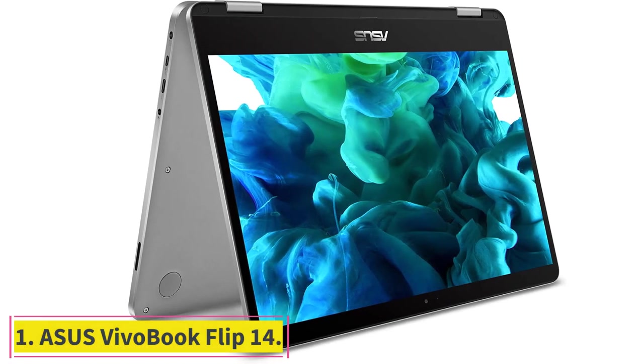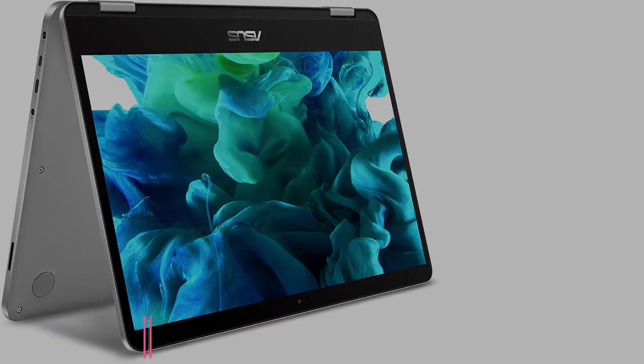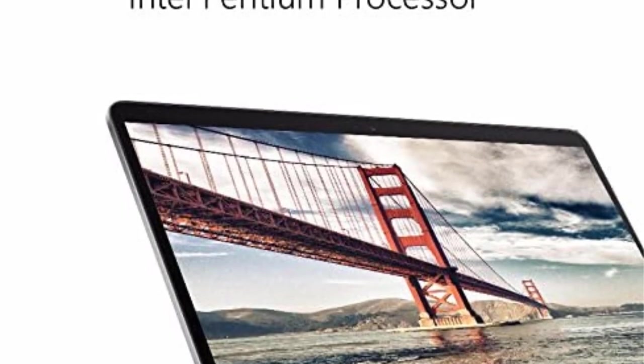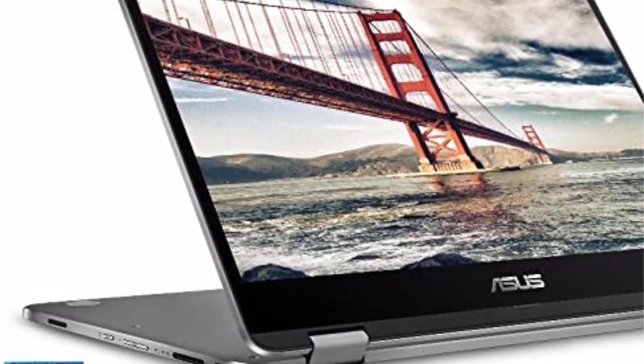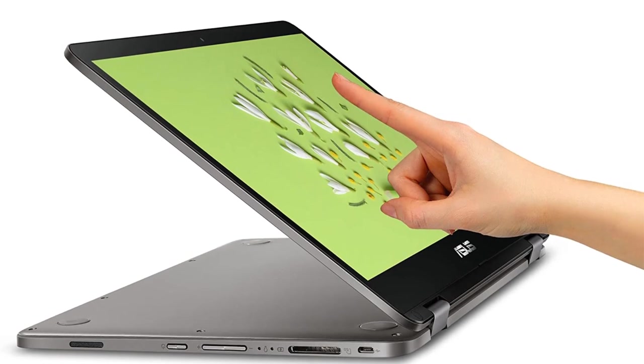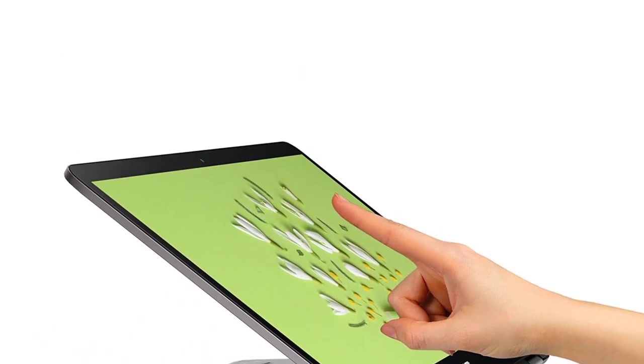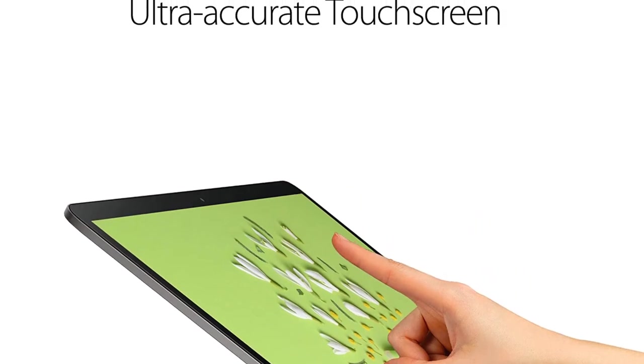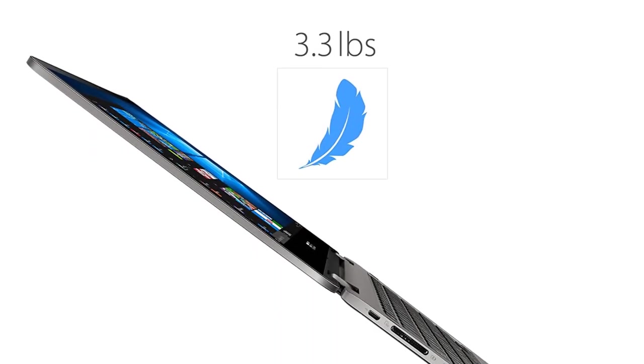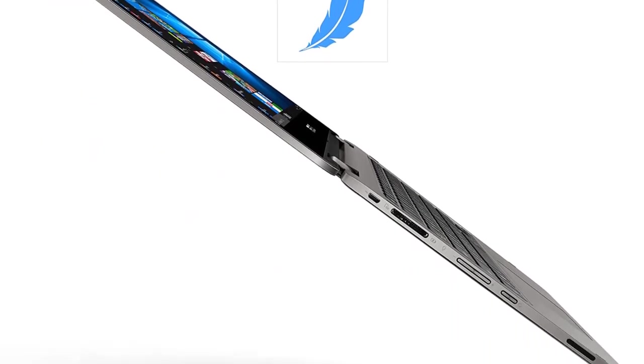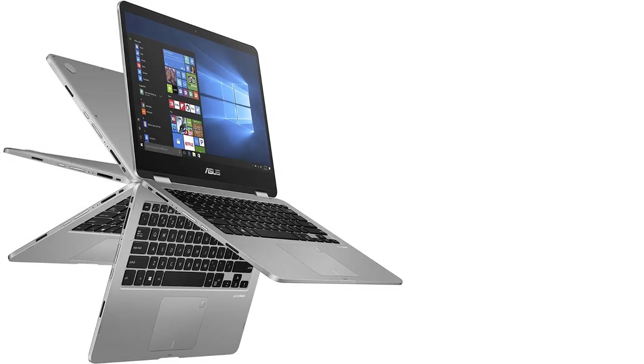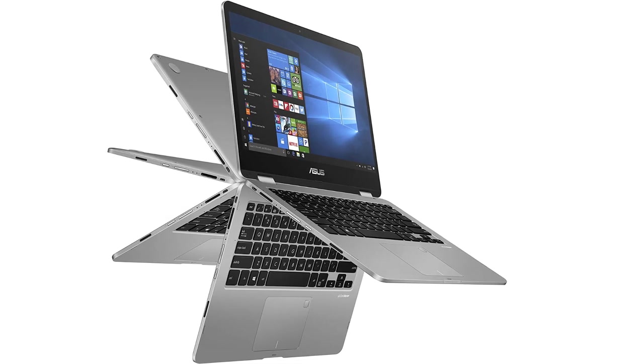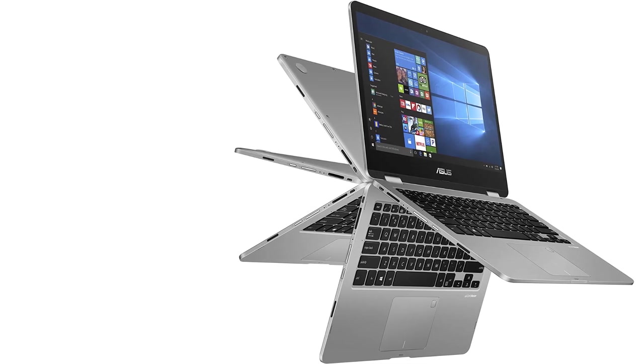Asus VivoBook Flip 14. The Asus VivoBook Flip 14 TP401 is the slimmest and lightest 14-inch model in the Asus VivoBook Flip range. It has an incredibly slim 0.6 profile and features the Asus NanoEdge ultra-narrow display bezel that enables it to fit a 14-inch display into a chassis of an average 13-inch laptop. It's powered by up to an Intel quad-core processor for the performance required for daily multitasking and entertainment. Use VivoBook Flip 14 as a stylish laptop, a handy tablet, or anything in between.